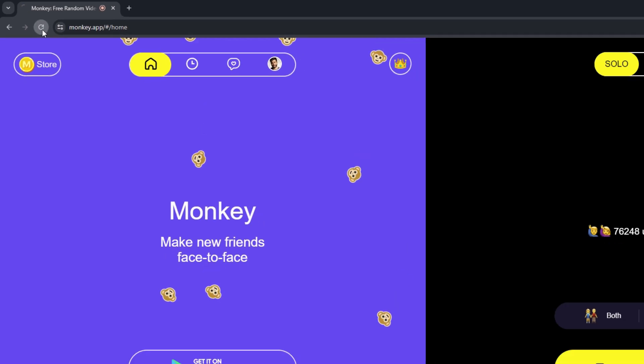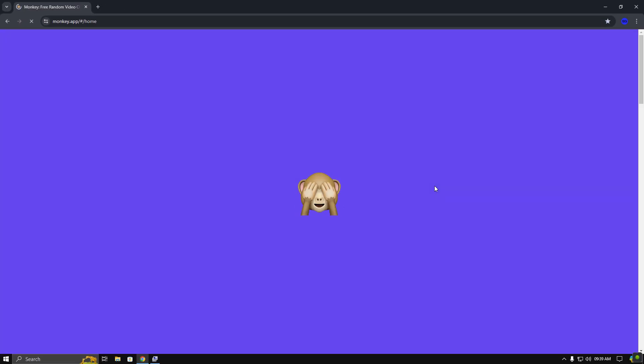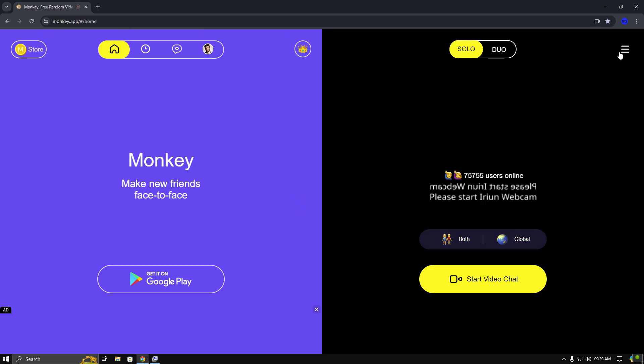Now, refresh the monkey app website and you will see it's switched to the Iruin webcam because the other camera was disabled.